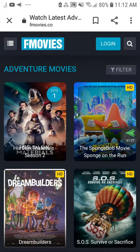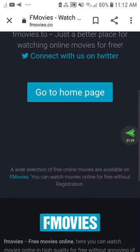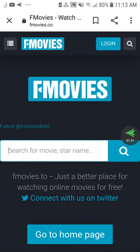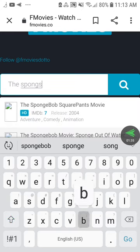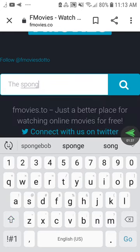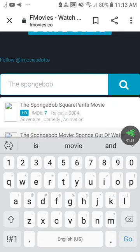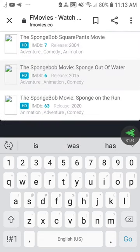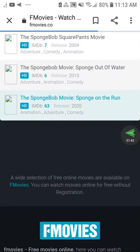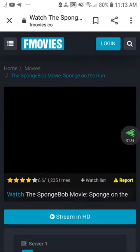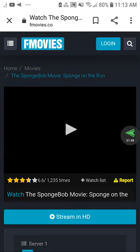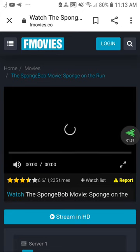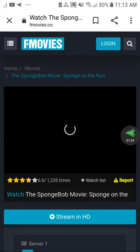Okay, sorry about the issues we're having. Sponge on the Run — there you go. Yep, right there, so you can watch the movie on fmovies without the use of a VPN.